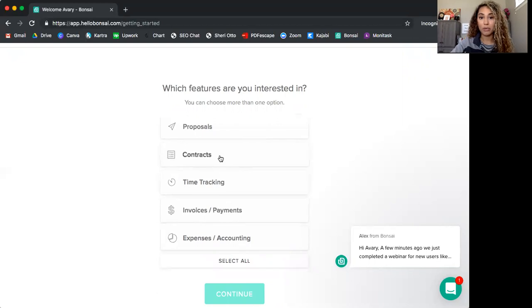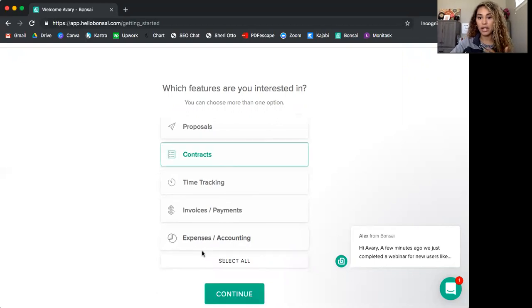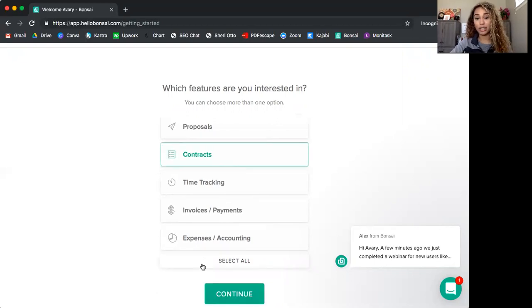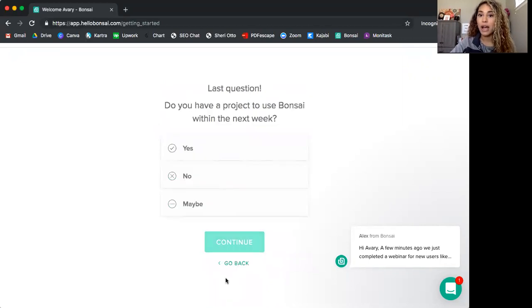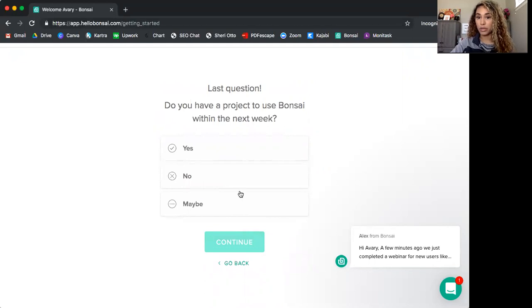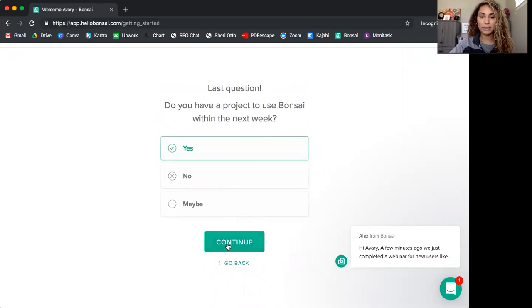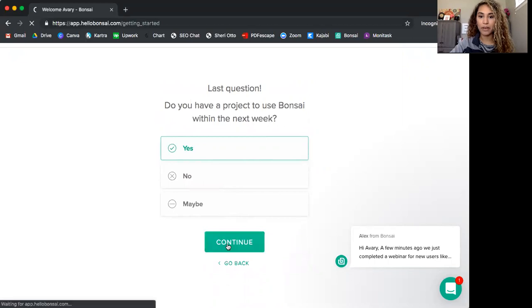So contracts were my main reason. So I'm going to click contracts. You can select all and really all of these reasons are amazing. So I'll just go ahead and select all. And do you have a project to use Bonsai within the next week? Let's just say yes.